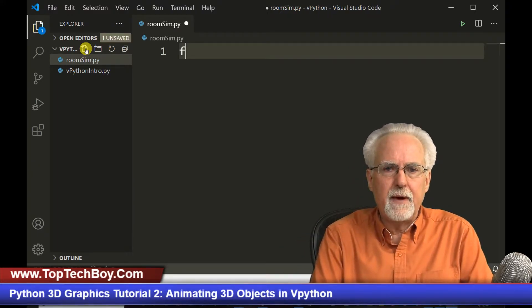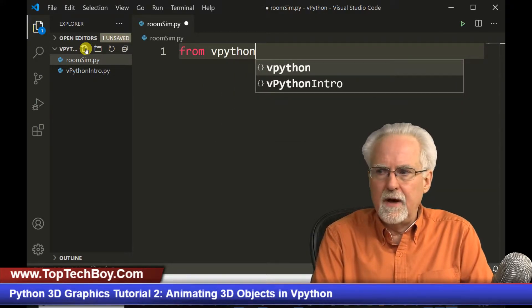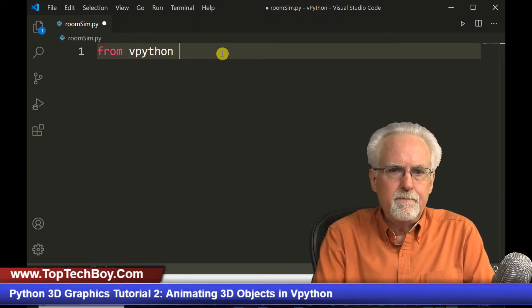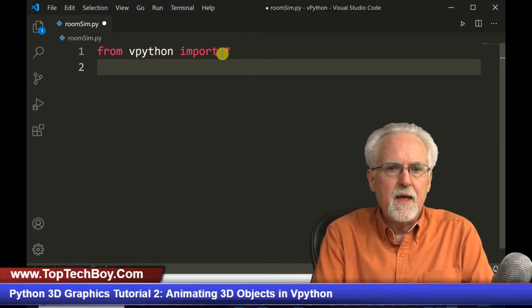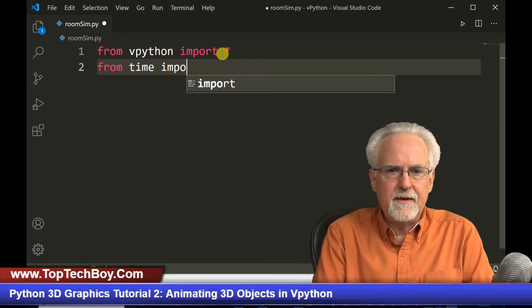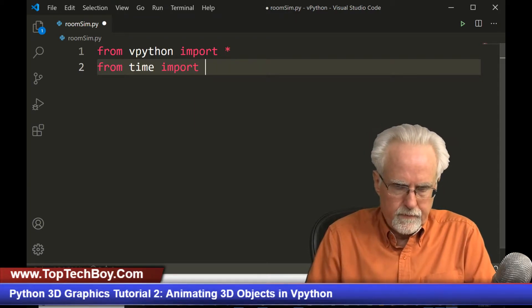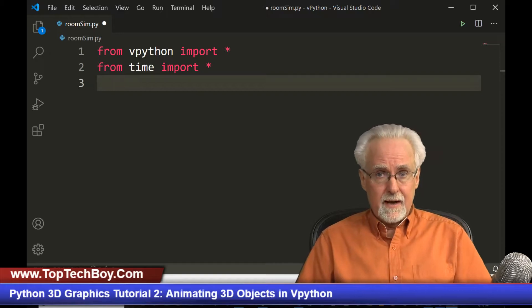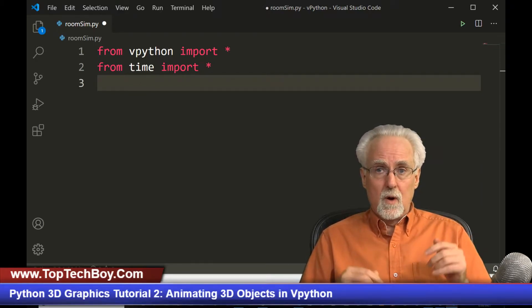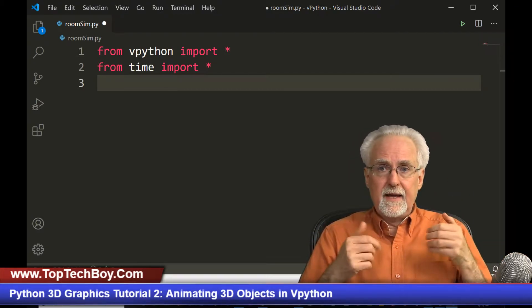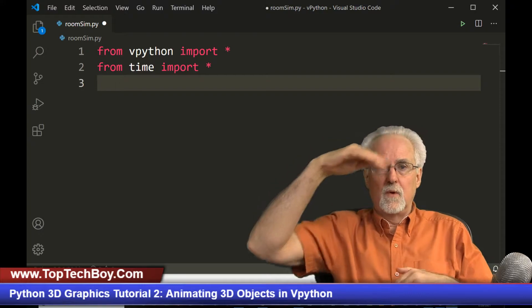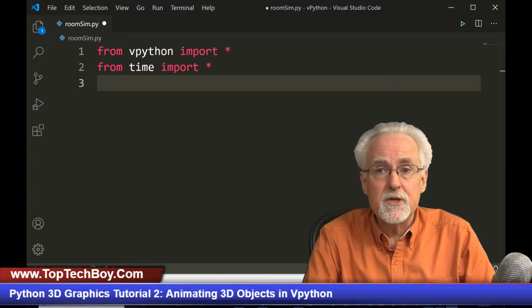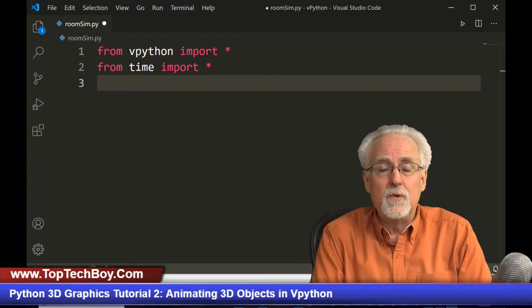We're going to start by saying 'from vPython import star' to import our library, and also 'from time import star' because we might need that time command. The assignment was to make a room where the walls are 10 foot high and 10 foot wide, with a back wall, a ceiling, a floor, a right wall, and a left wall — and then to put a red marble in the center of the room.